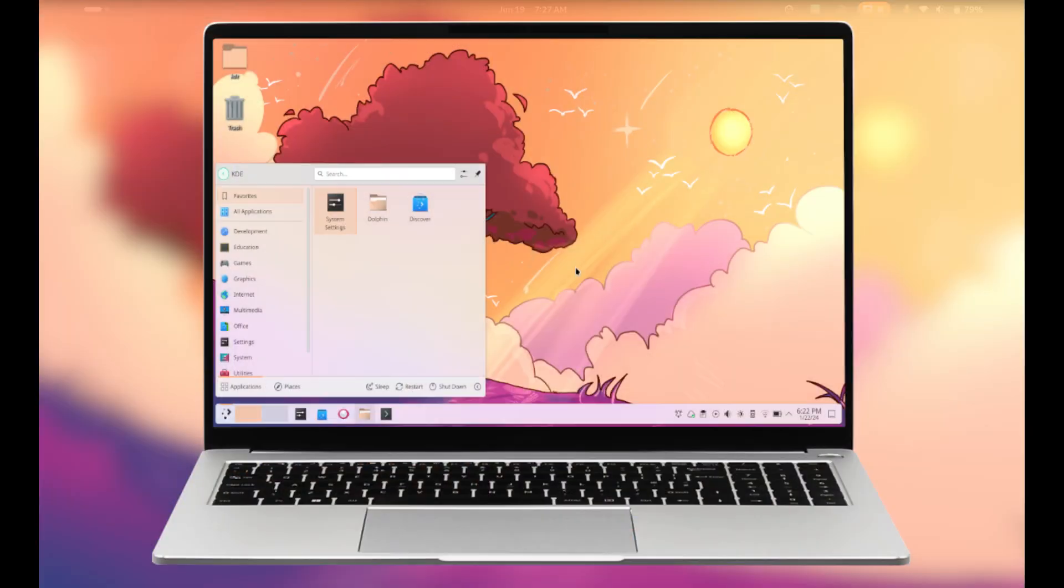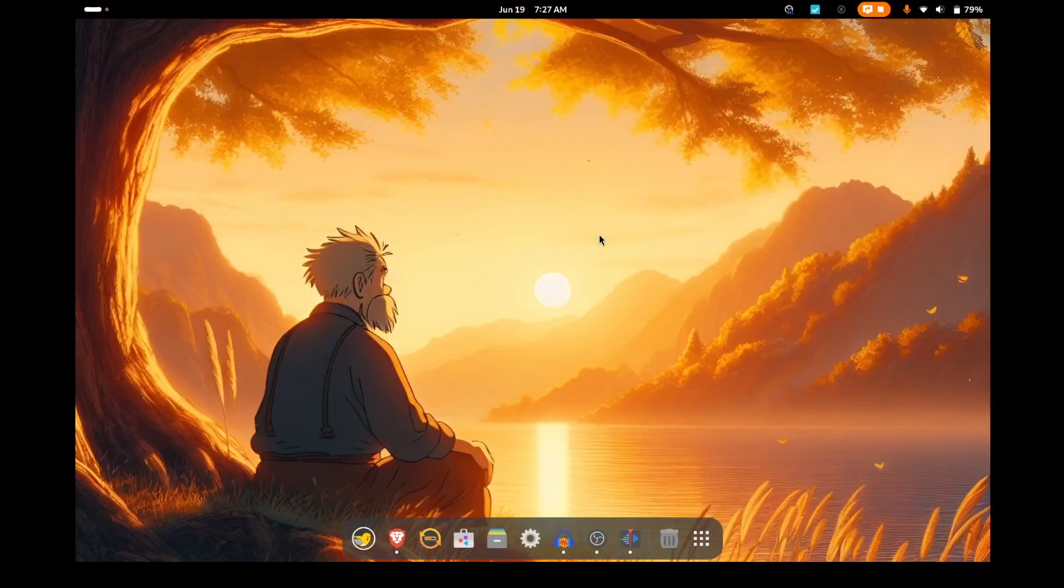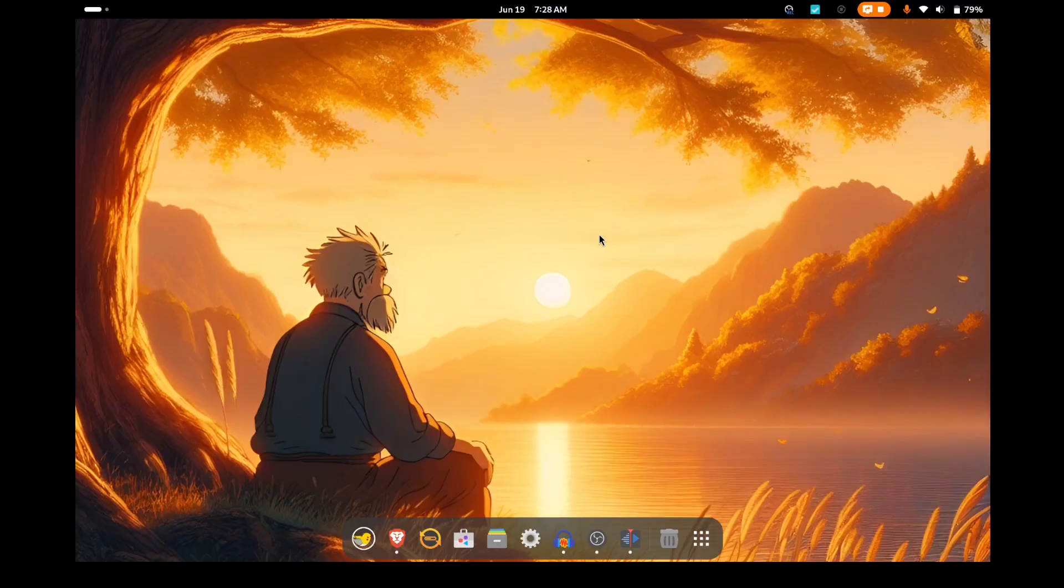Which is the Ubuntu-based, sort of cutting-edge KDE Plasma distro. So I loaded it up, everything went fine. And I always load these on my actual hardware, I don't do them in VMs, I just reload my laptop.